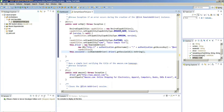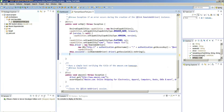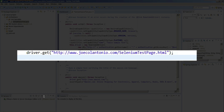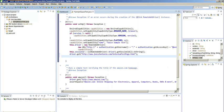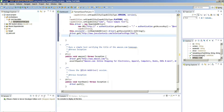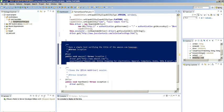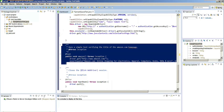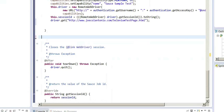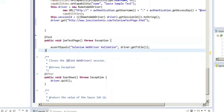The first thing I'm going to do is go to the setup method and add my driver.get where I navigate to my sample web page.